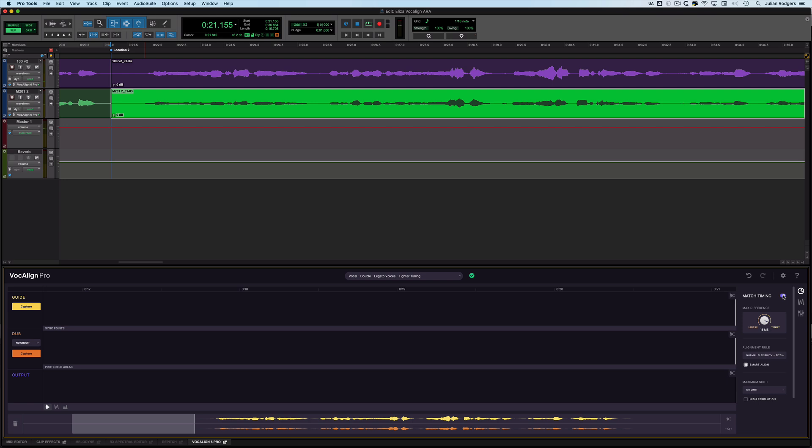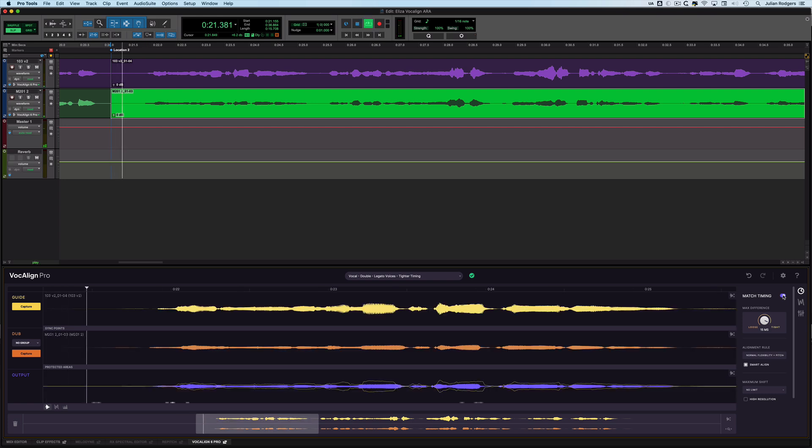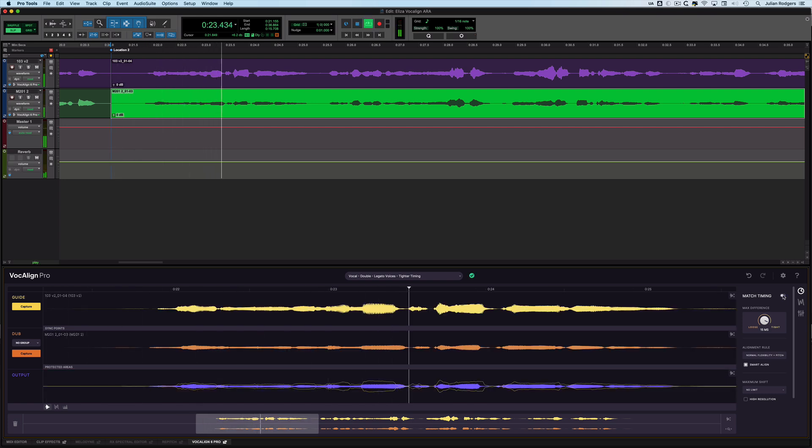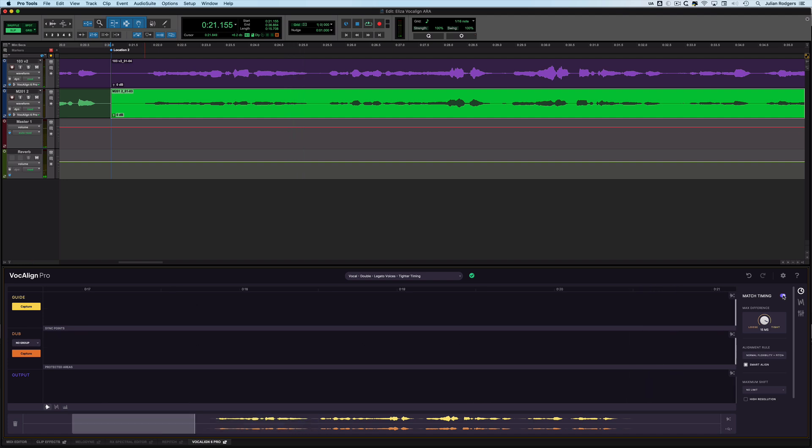You hear how that's tighter still. [Plays: 'We met in the midst of January'] There's the difference. I'm going to go with the tight one - let's keep it there. As far as I'm concerned, I'm happy with those results, but there is something else you can do.